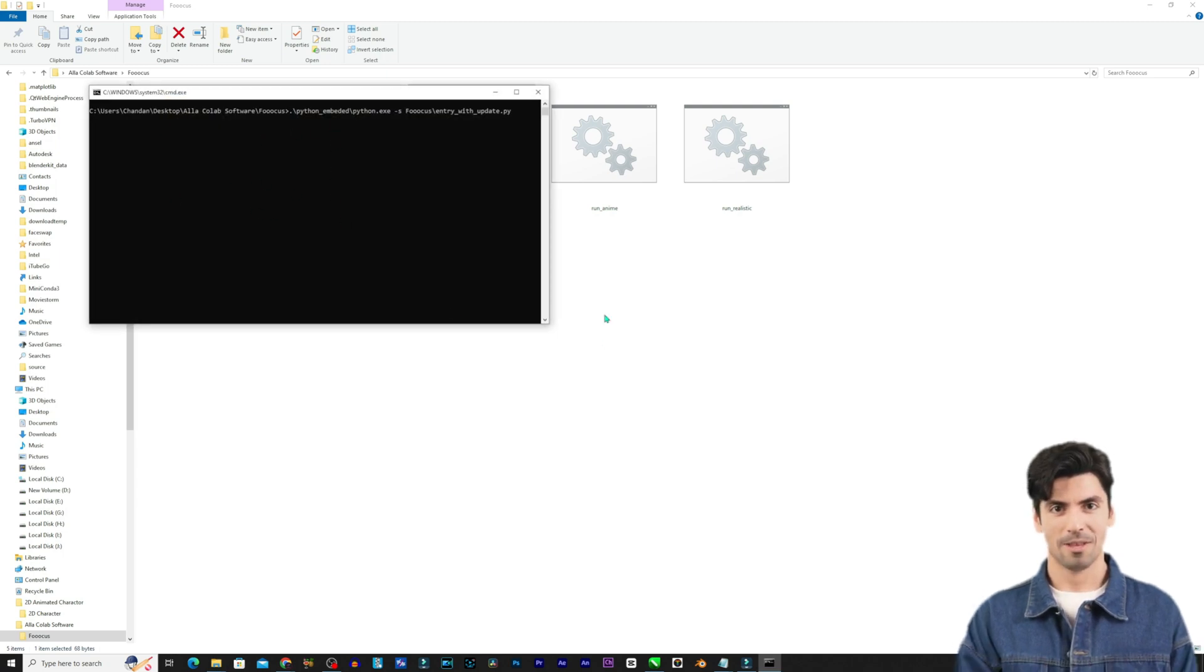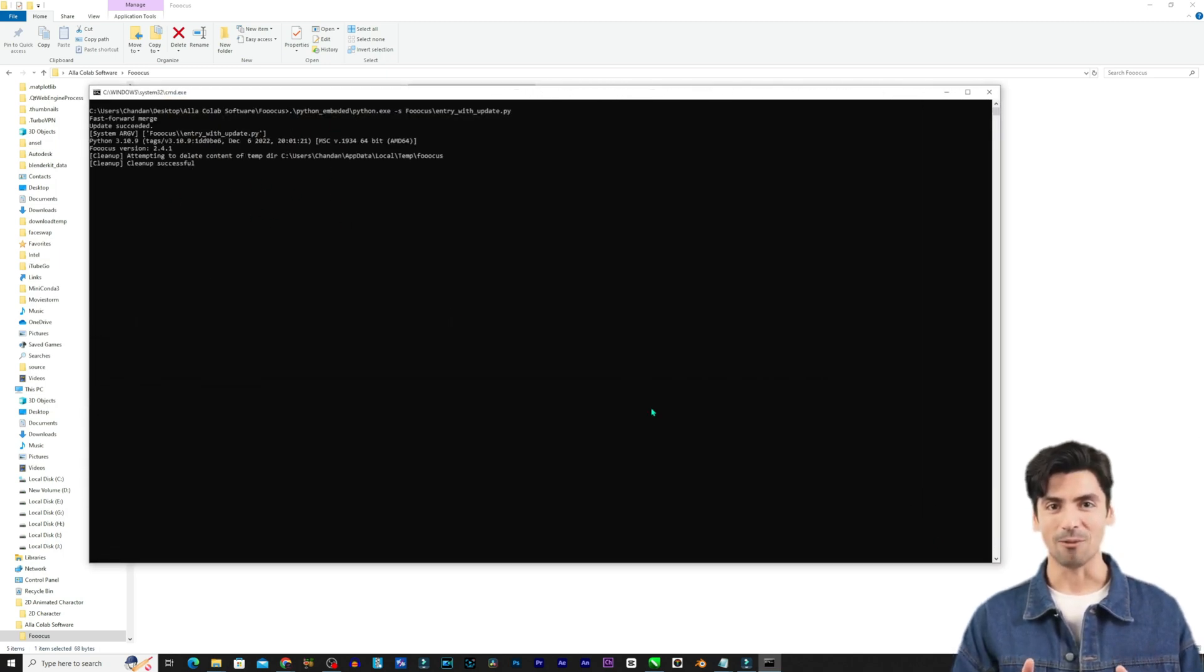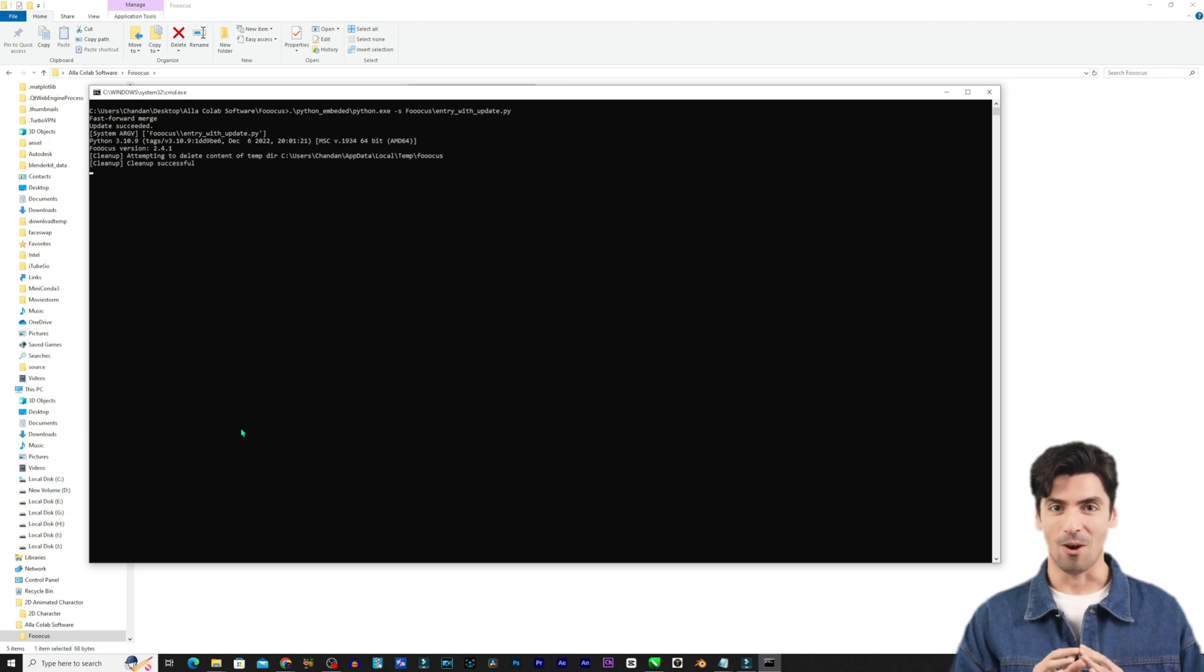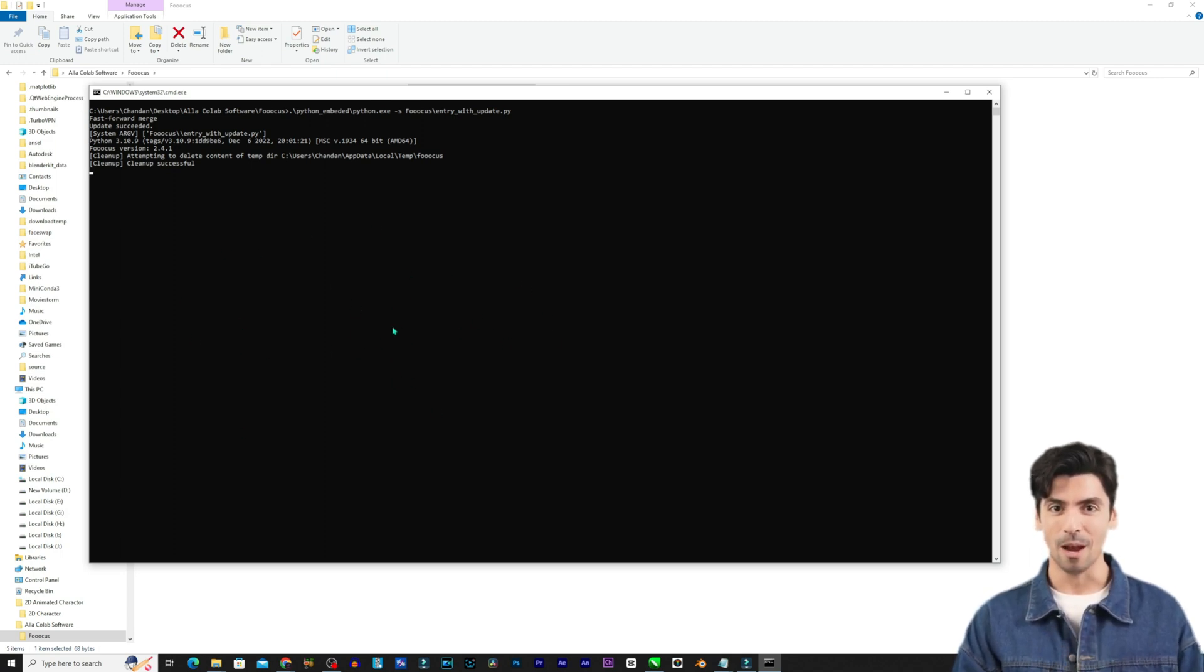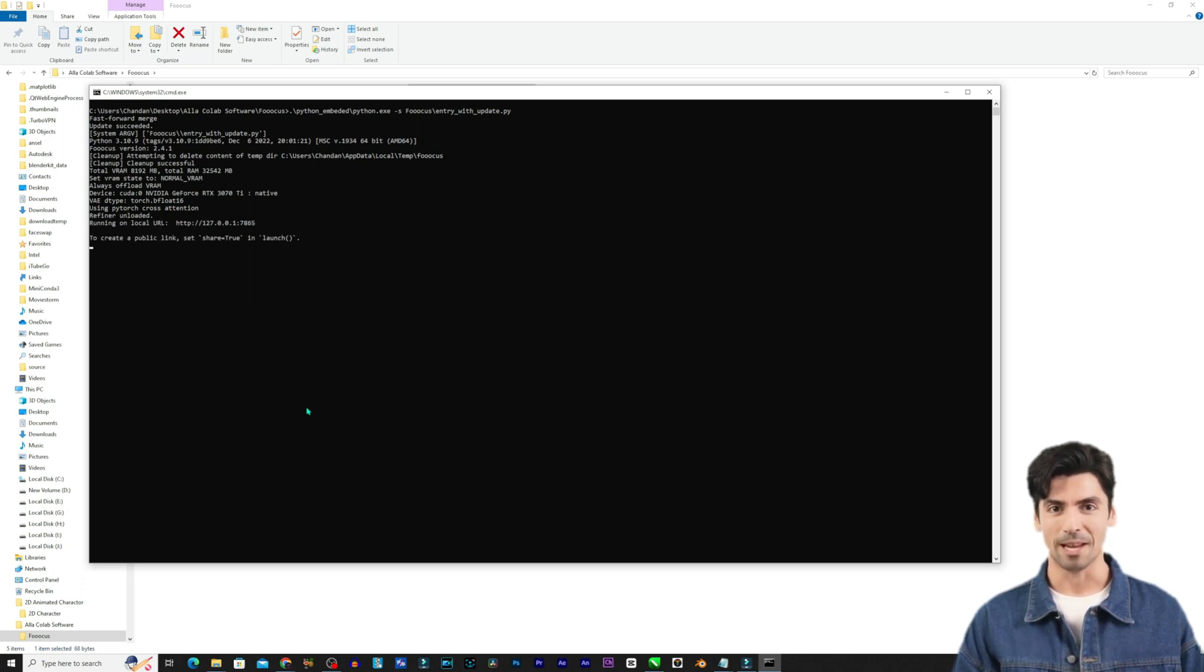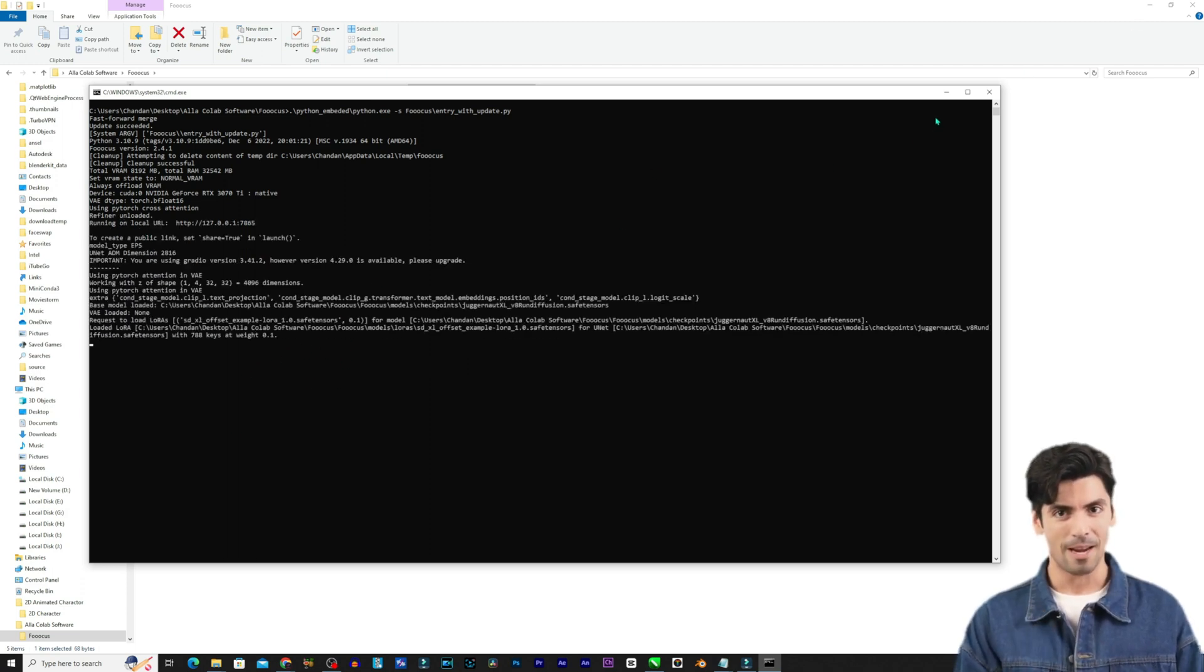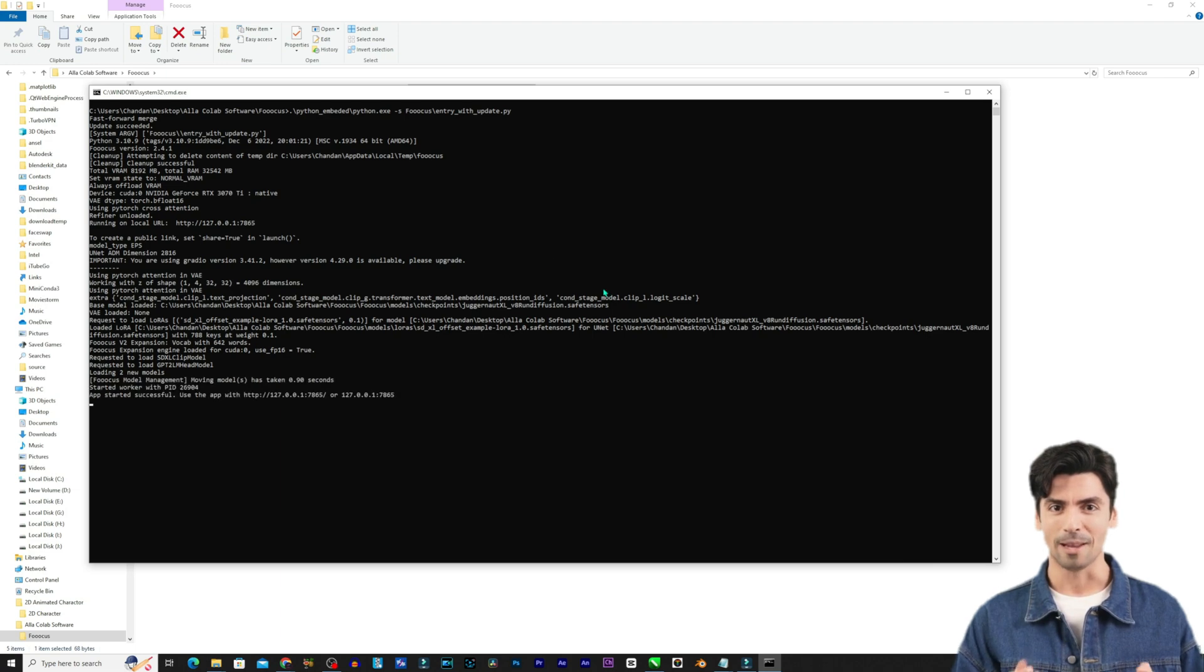Double click the run.bat file inside the Fooocus folder. This will kick things off. On the first run Fooocus will automatically download the extra AI models it needs in the background. Be patient as this can take a couple of minutes.